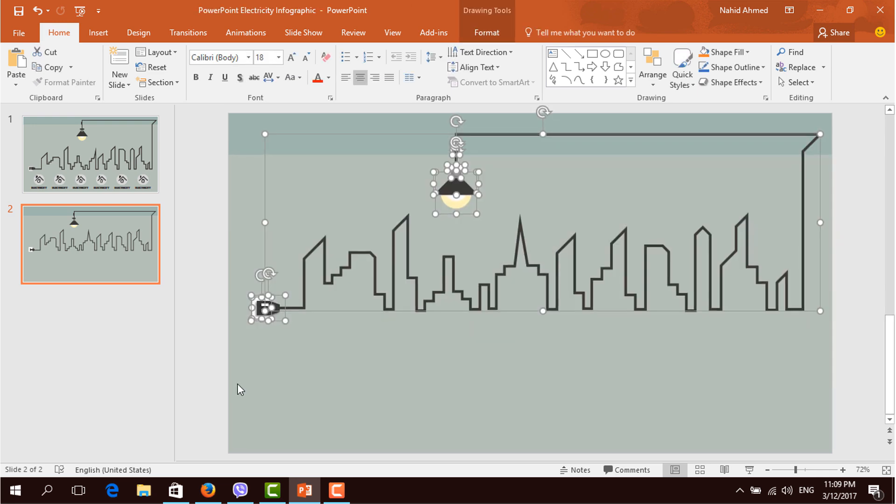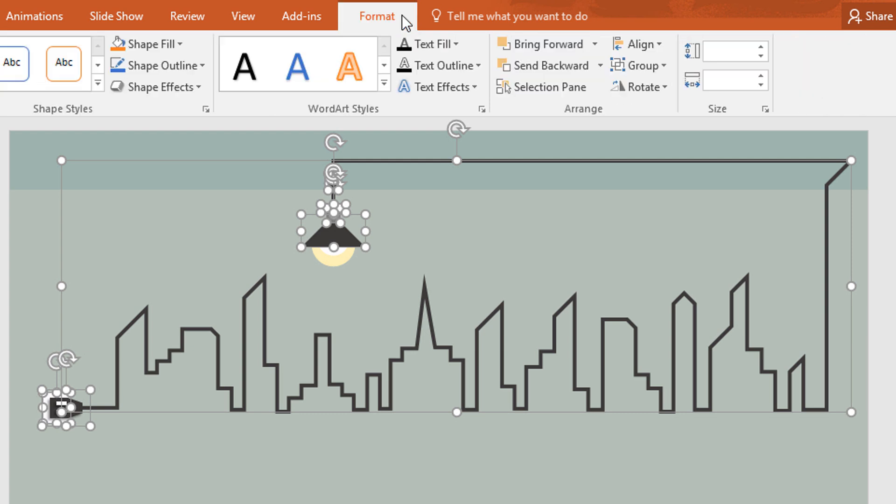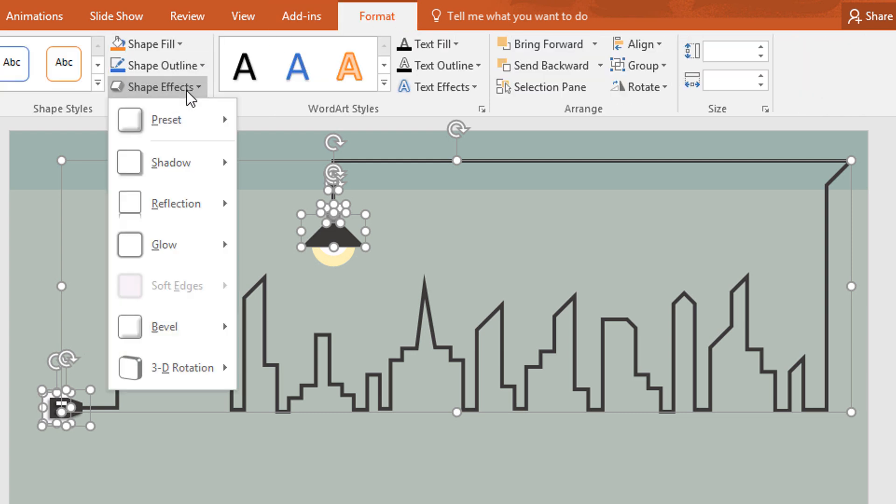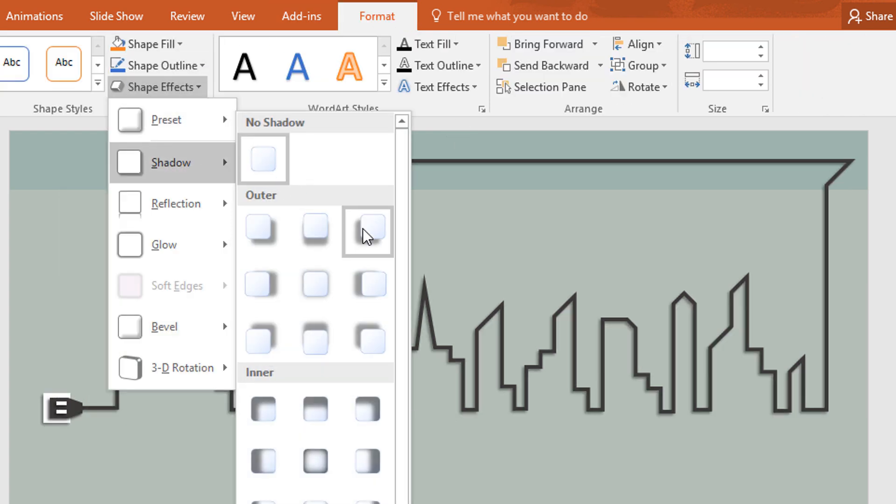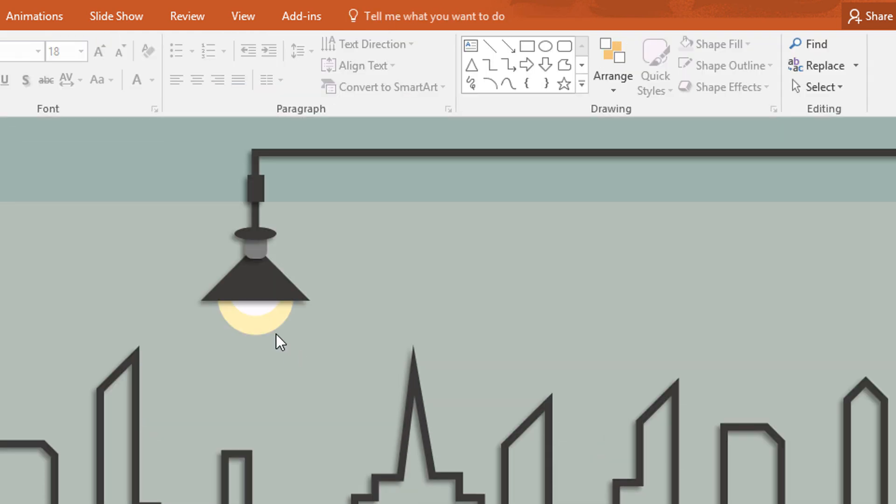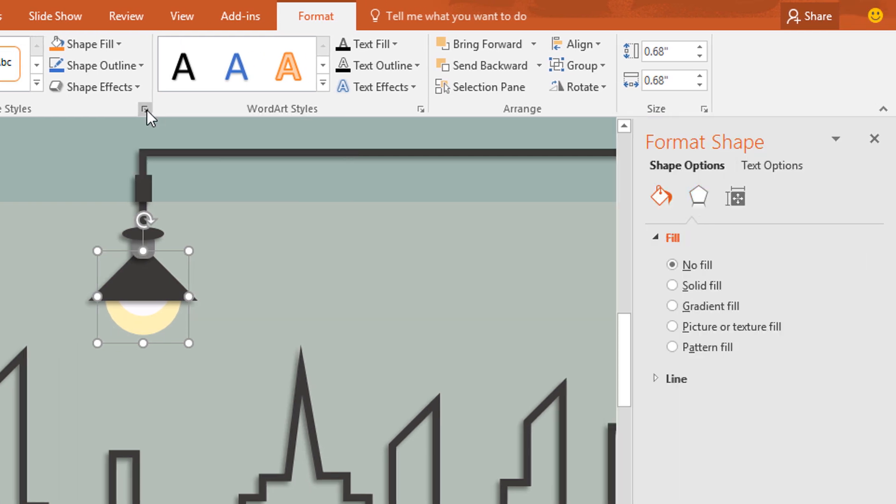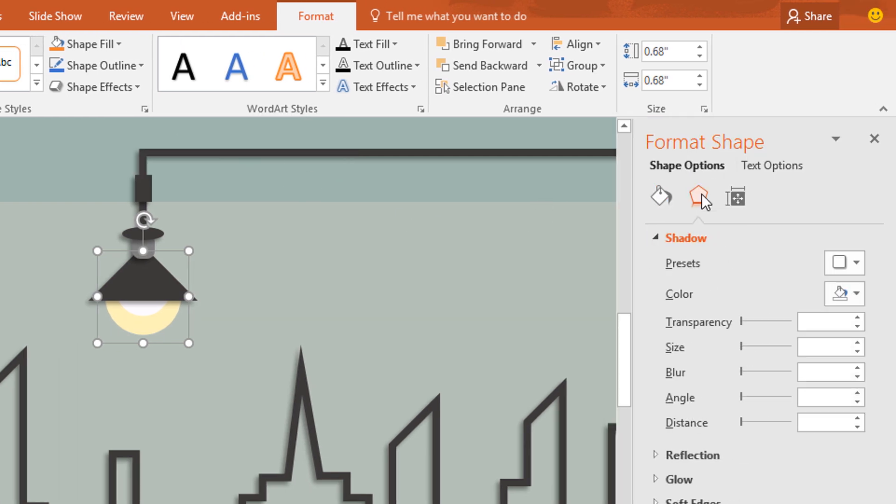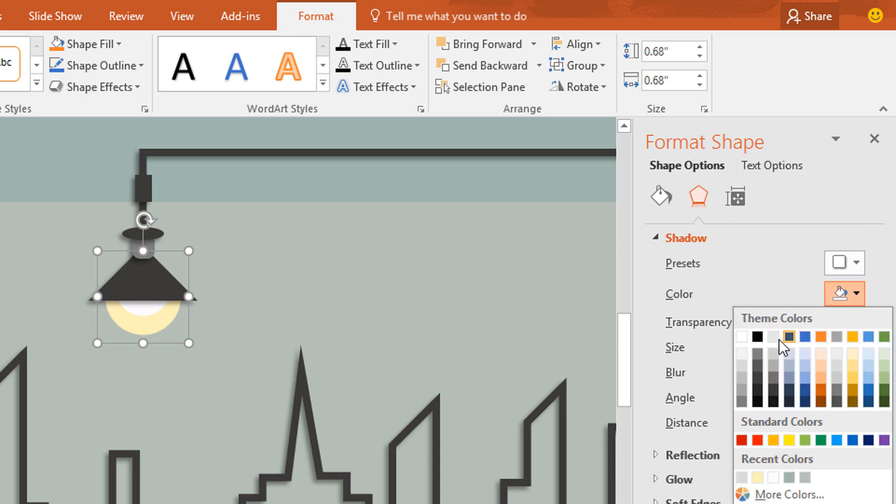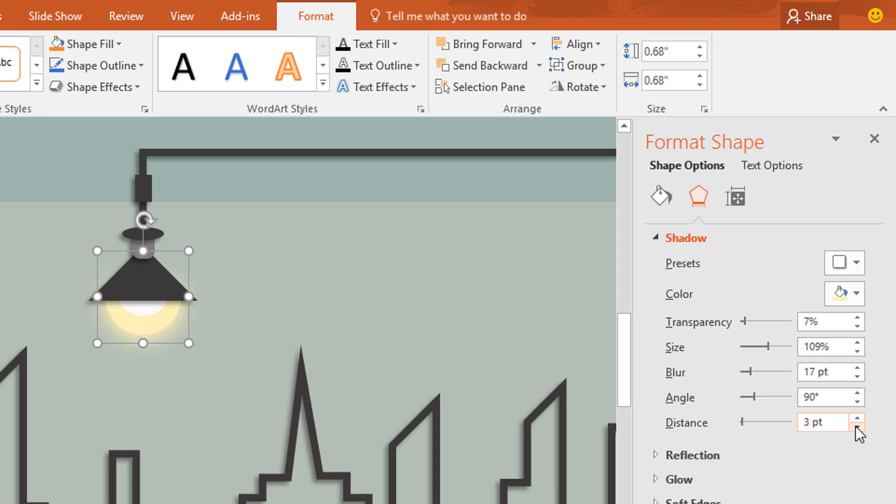Now select all of these except this light shape. Then go to format, click on shape effect and pick offset shadow. Then select this light shape, go to format, click on this small icon. Go to effect and from here change the shadow color to this. And then increase the transparency to 7%. Make the size 109%, make it blur to 17 point. And keep the angle to 90 degree and distance 3 point. Now our light shape is glowing much more better than before.